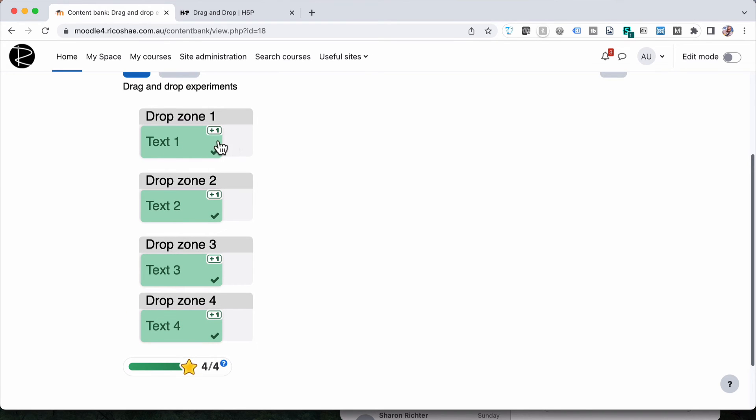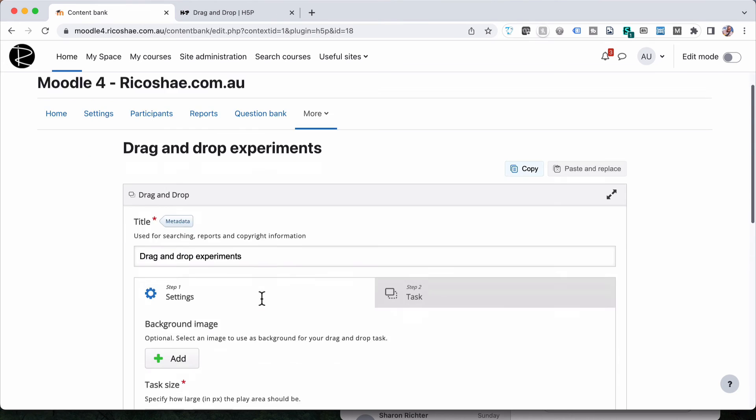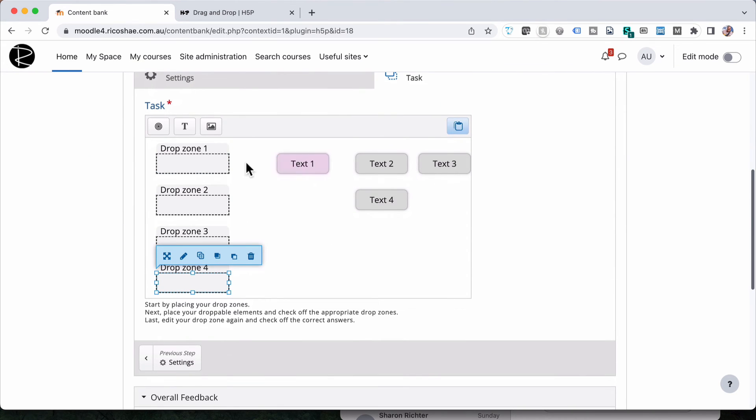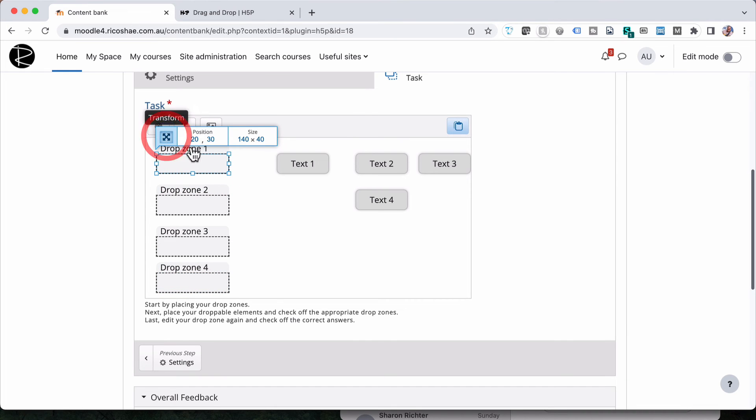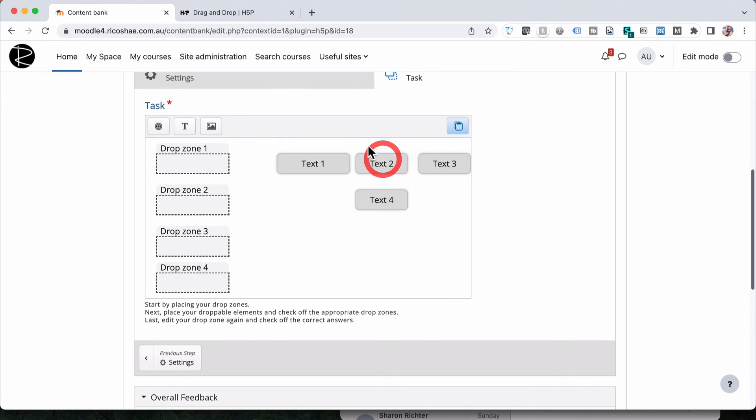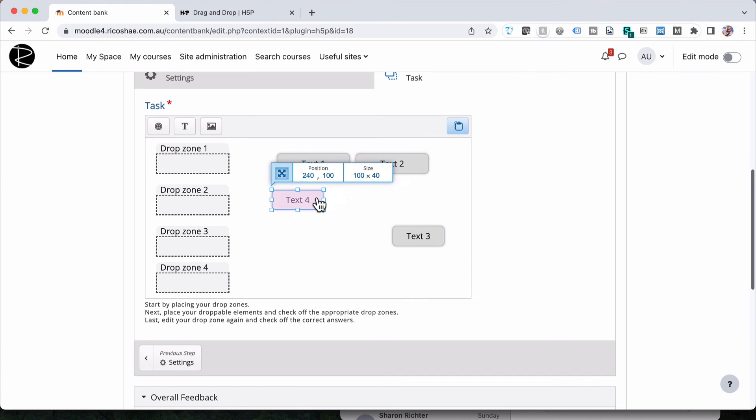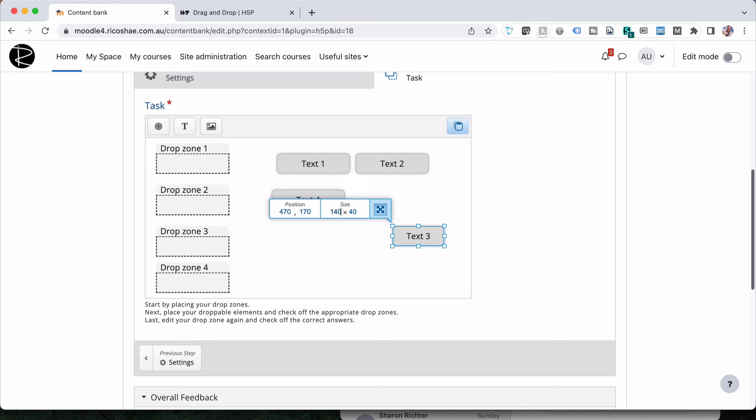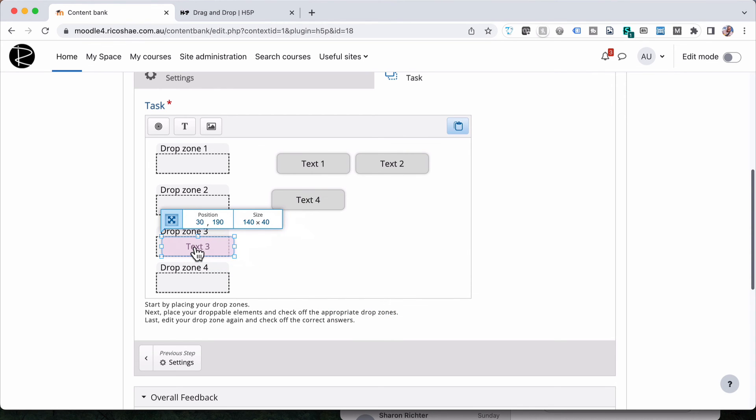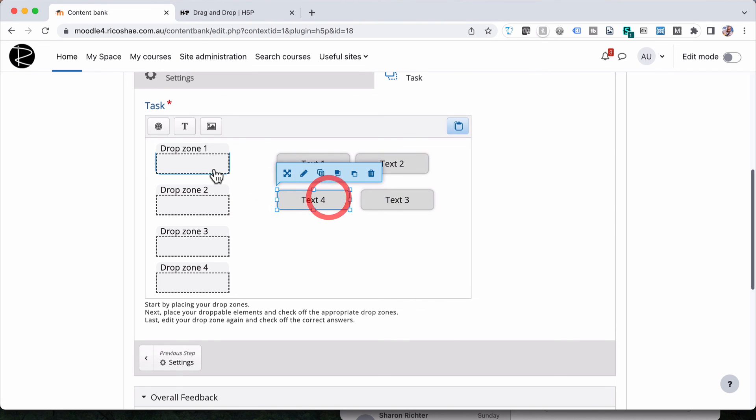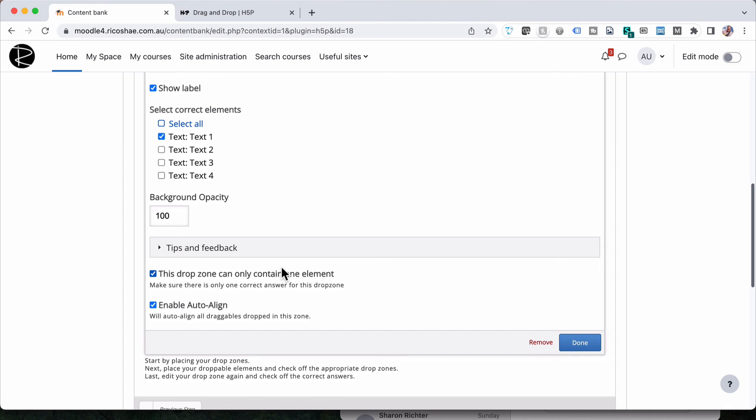So one thing we do want to fix is that width because we want that to match so it actually looks presentable. And we'll just check on one other setting as well. So let's go to edit. Go into our tasks. Go into our drop zone and have a look at the size. So it was 140 wide by 40. So we go to each one of these and we just make them 140 by 40. Because we need to fix those sizes. And we can move them down, move them around to where we want. That way they fit nice and evenly. There we go. That'll sit much better in there. And the other part that we had there was that this drop zone can only contain one element. I'm going to leave it at that.